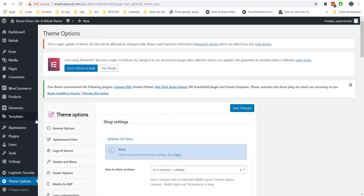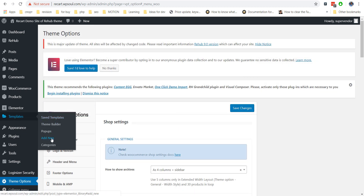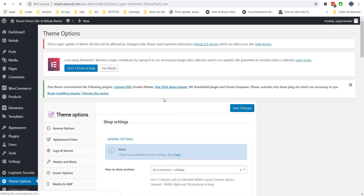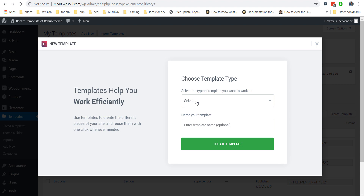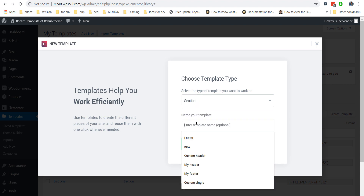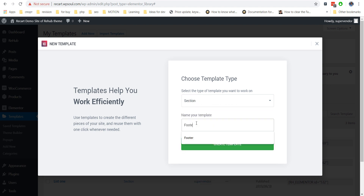Let's start making a new custom template. We will show you an example for a custom footer, but you can use the same way for any other part of the site.